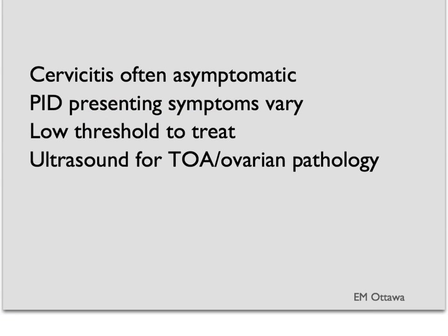Here are the main points for PID. Cervicitis is often asymptomatic and therefore very hard to pick out. Based on where is involved, the presenting symptoms for PID can vary. We should have a very low threshold to treat patients because of the terrible complications that PID can have. If we're worried about a tubal ovarian abscess or any other ovarian pathology, ultrasound is the imaging test of choice.